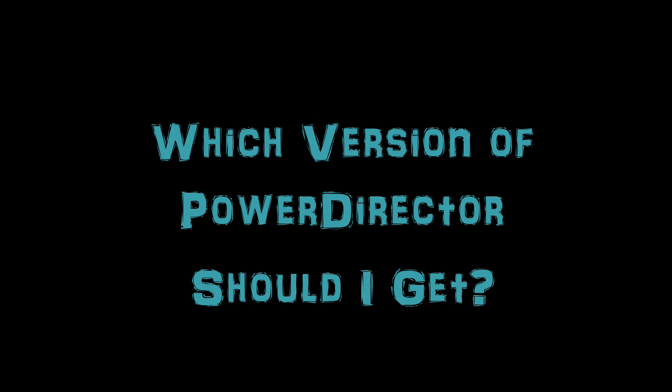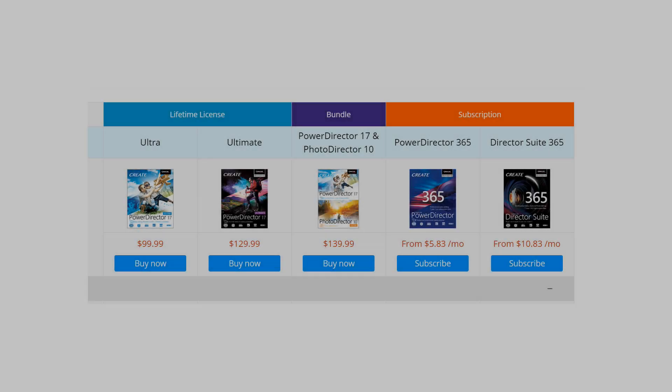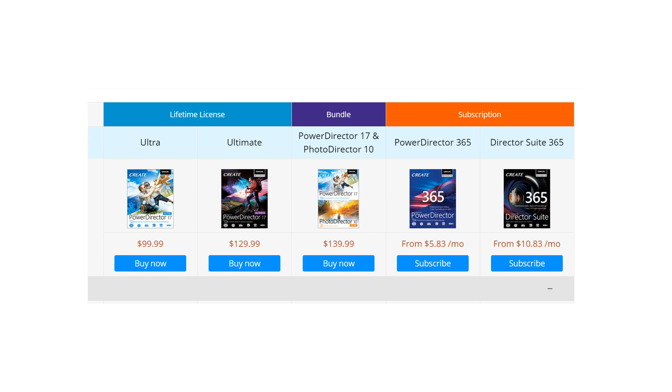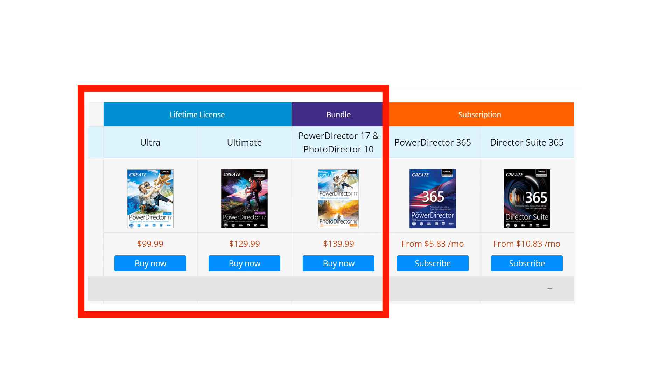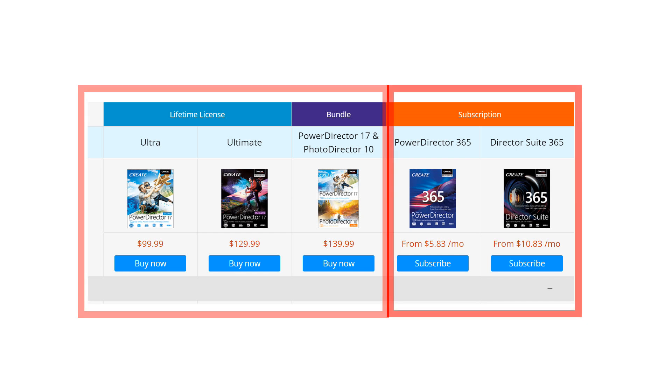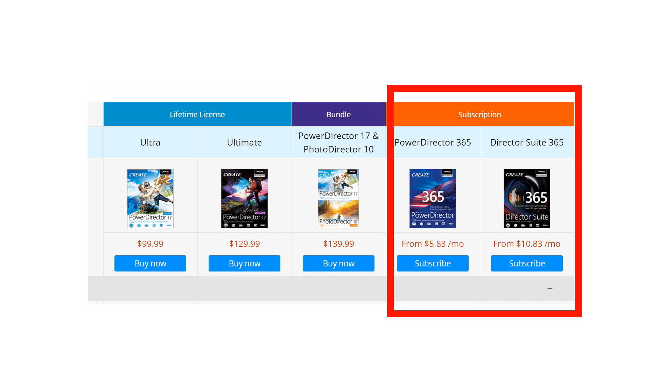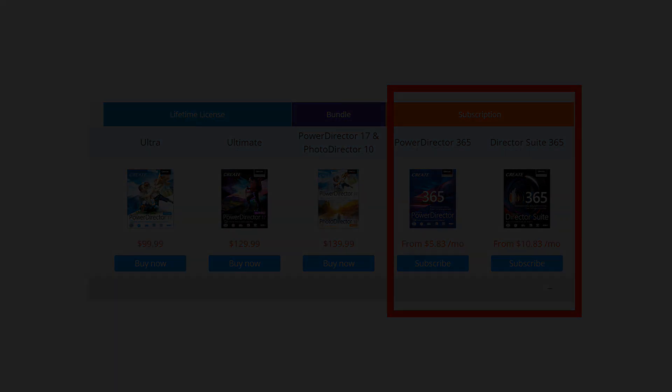If you want a great, inexpensive video editor, you'll be very happy with PowerDirector. When you visit CyberLink, you'll find five different options to get PowerDirector. Three options allow you to buy the license outright, and two options are subscription-based licenses. By the way, I'll quote prices in this episode, but remember that CyberLink changes prices and runs special offers all the time.